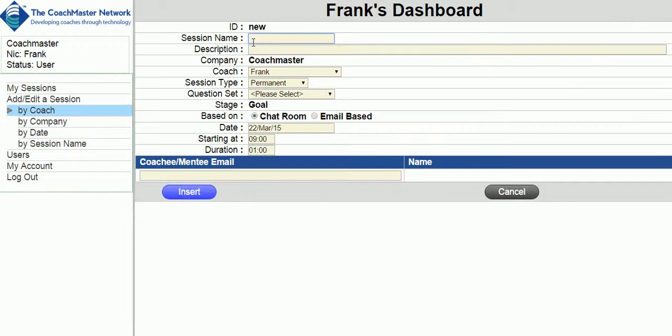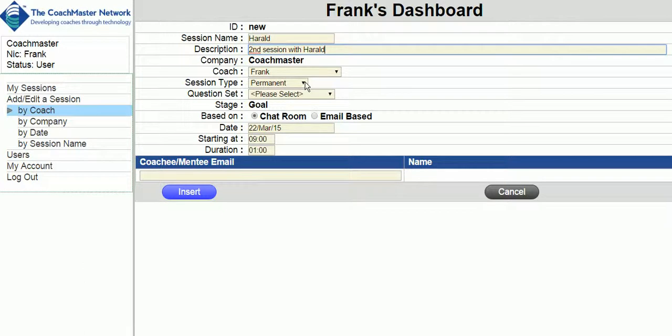You are then offered choices to name the session and give it a description, say whether it is a permanent session or a demonstration. The demonstration mode is used to show all the participants the coach's screen so they can follow the coaching process and is not normally used.